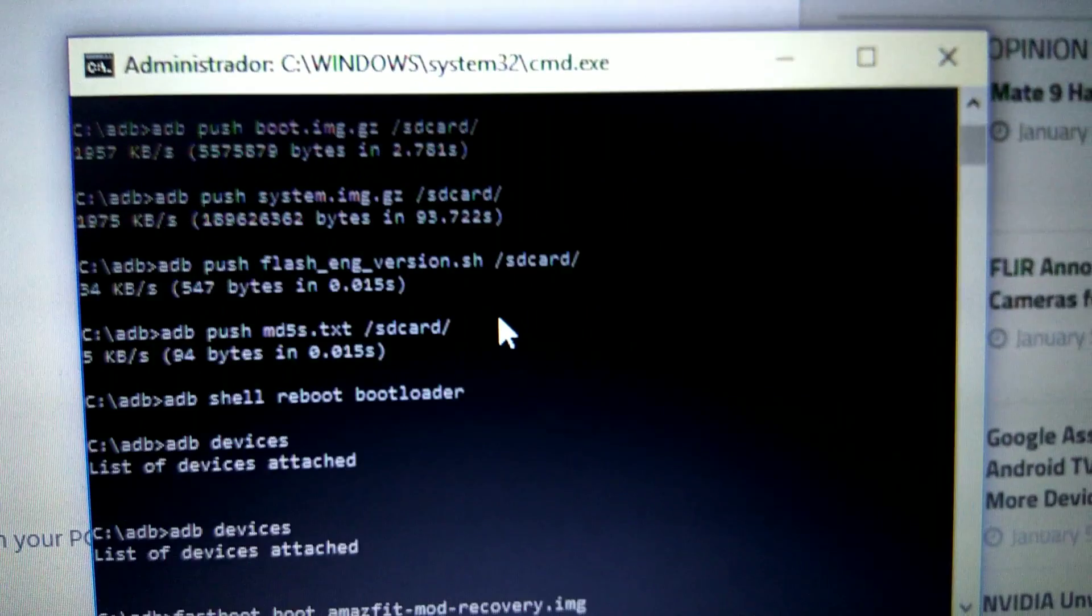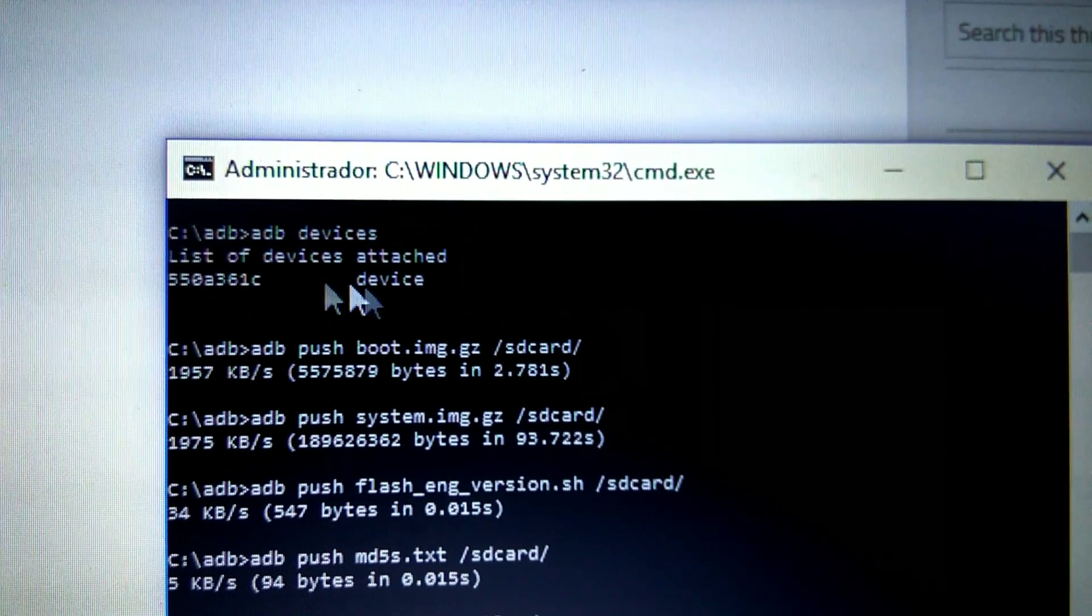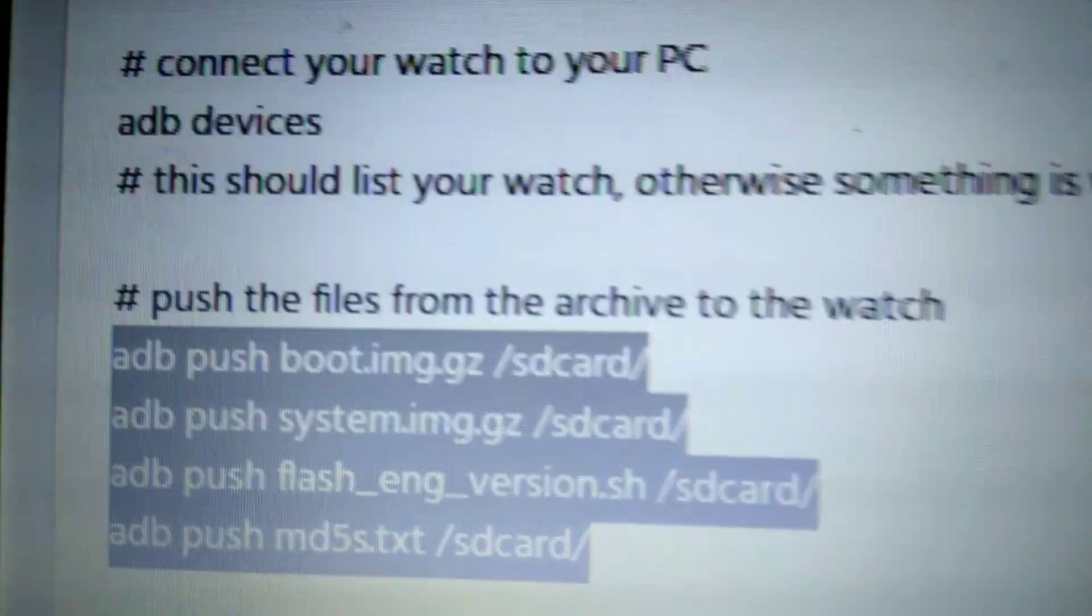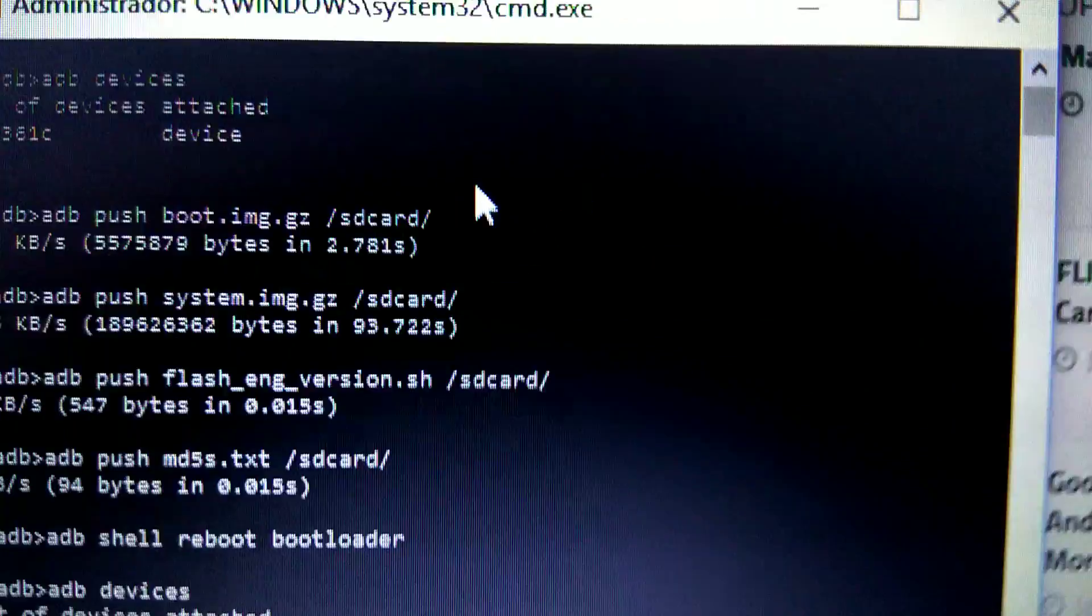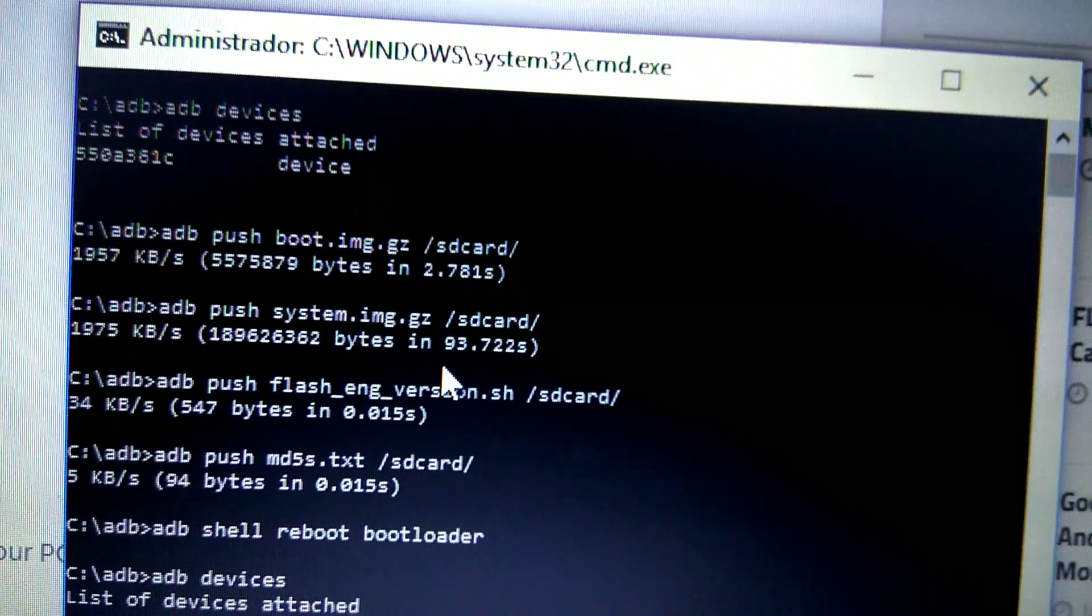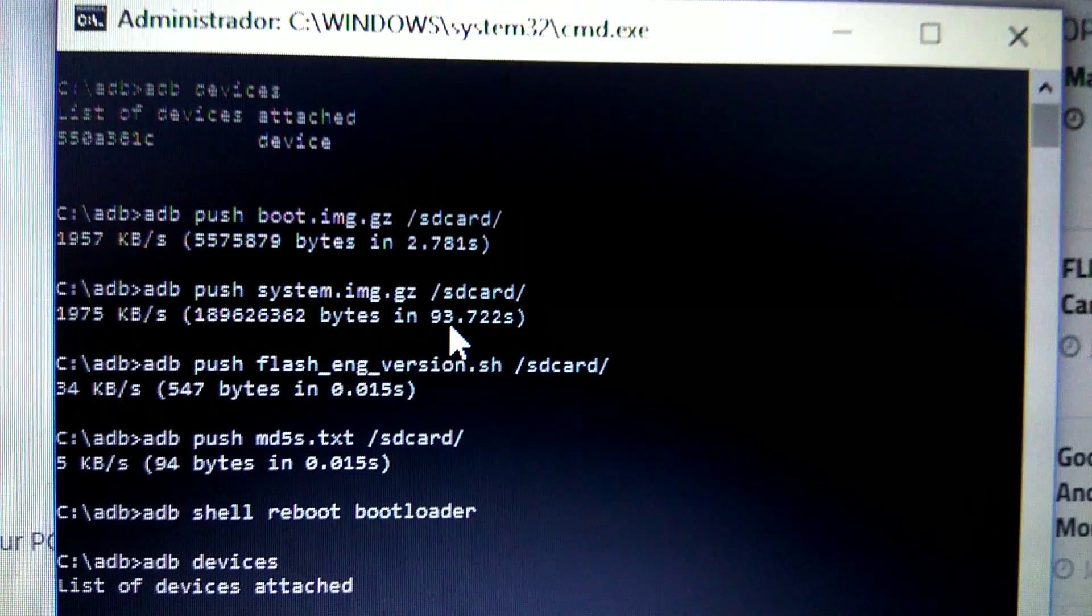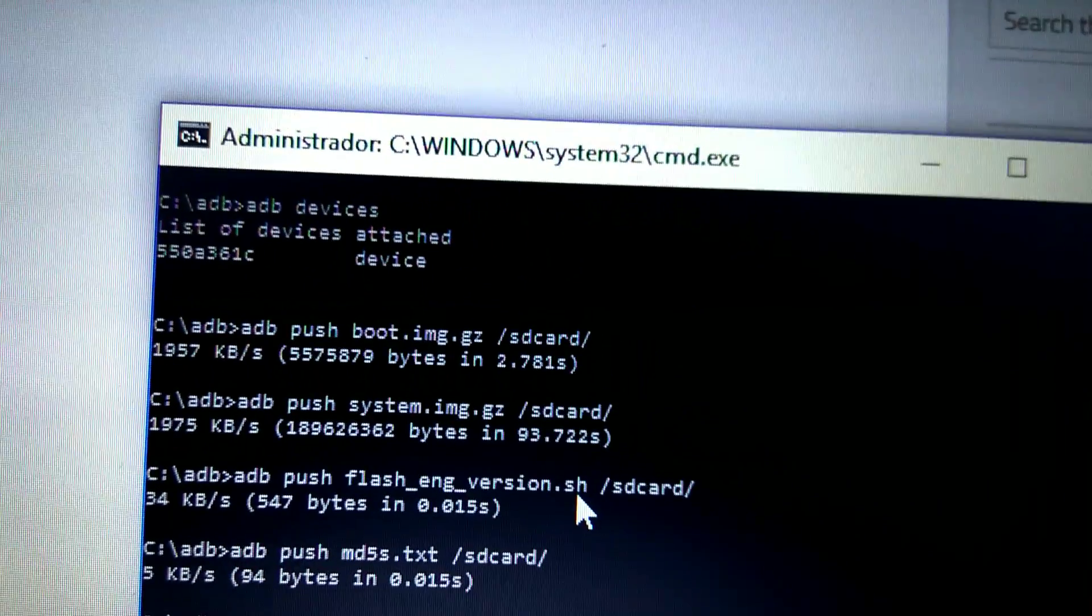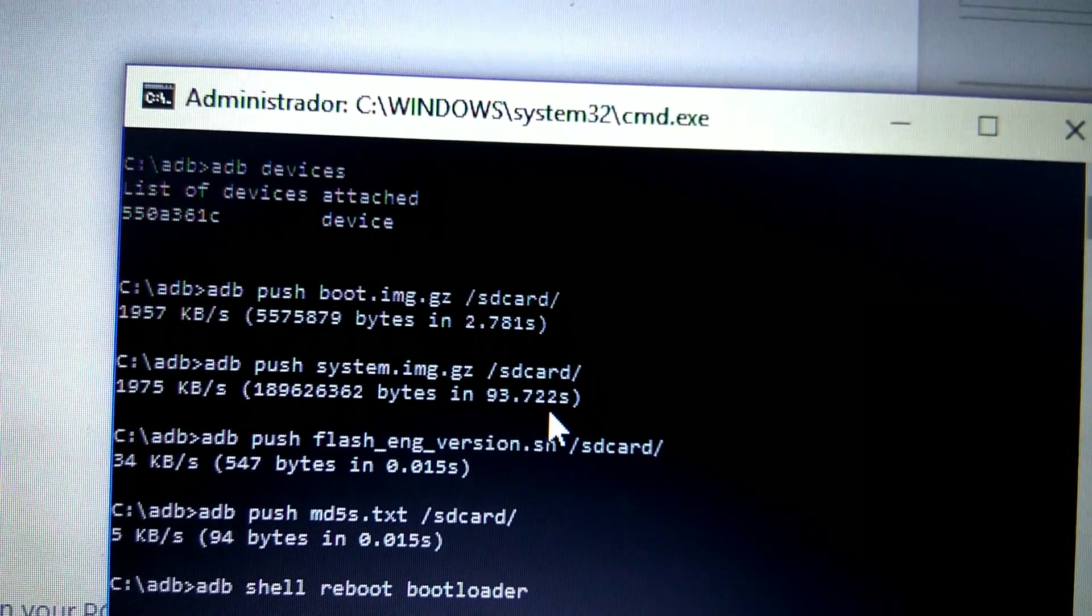I did, as I told you before, and this is the window you will get. I typed adb devices, I got this number. Now I put one by one these commands: adb push boot.img.gc—you have it here, one, two, three, and four—four commands. Be patient in the second one, because I really got scared because it takes almost two minutes since you press enter until you recover the cursor in CMD. So be patient, 93 seconds.